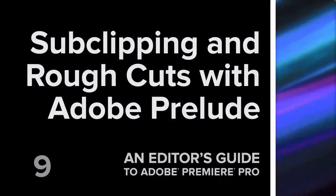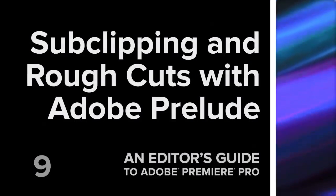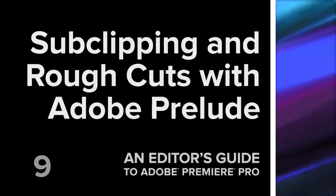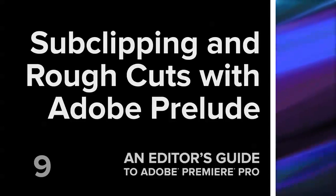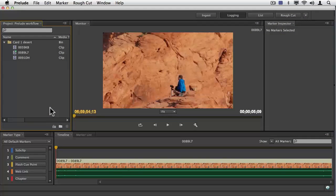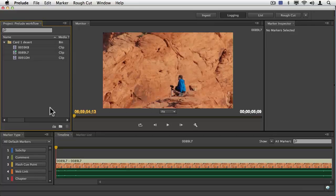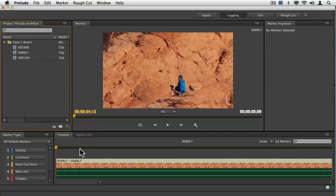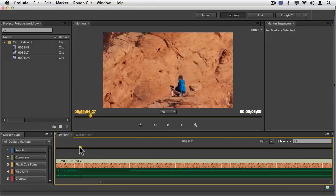Hey, this is Jeff again, and I want to just continue with where we're going with Prelude. In the last movie, we talked about ingesting. I now want to show you about sub-clipping. The idea that you're necessarily forced to wait for Premiere Pro to sub-clip is kind of silly, especially if you're out in the field, and Prelude's a great tool to make quick sub-clips.